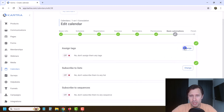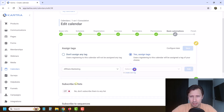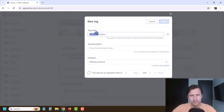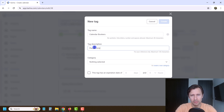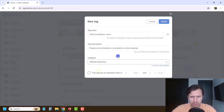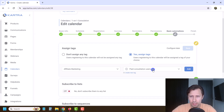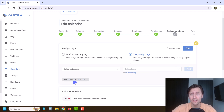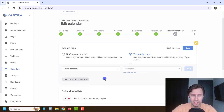Then you have the basic automation — this is really cool. I like to add tags, so we're going to create a new tag called 'calendar bookers' — people who scheduled a consultation. We can also say 'paid consultation users,' category affiliate marketing, no expiration. These are all the tags that we have. Later on, you can send emails to these paid consultation users only. That's why I like adding tags for everything — it allows you to email and contact them later on.